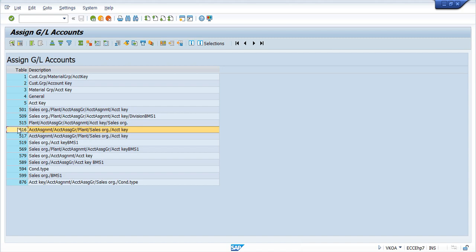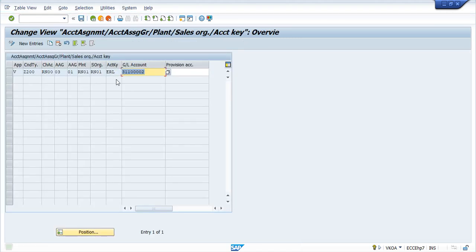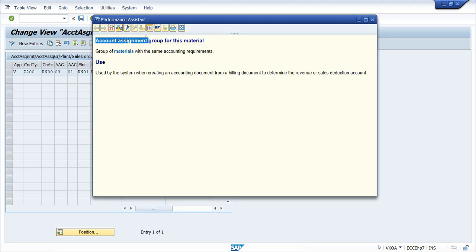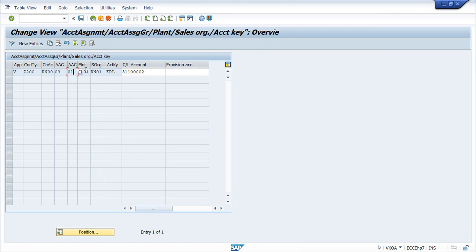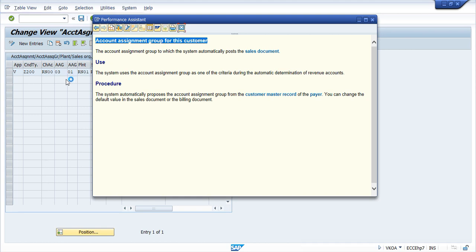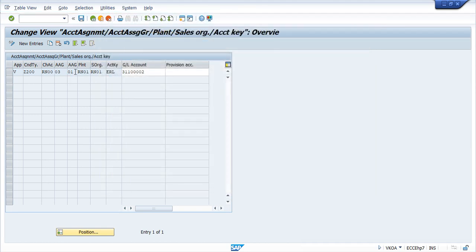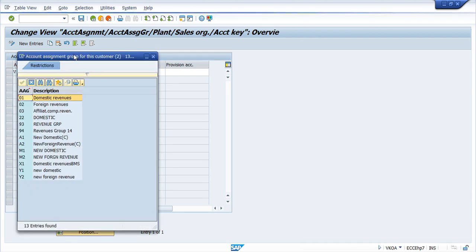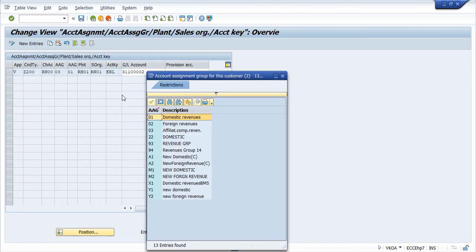If you see in this condition table which we have created, we have given 03 value and 01 value. This is called Account Assignment Group for the Material Master and this one is for Customer. This is Account Assignment Group for Customer. But what is this value basically? 01 we have given here and for Material we have given 03.